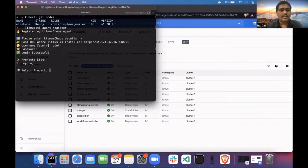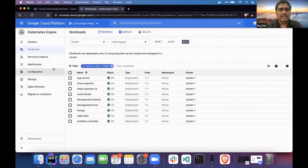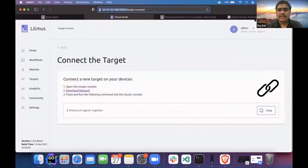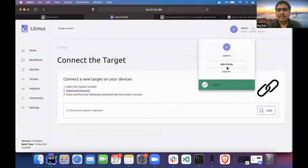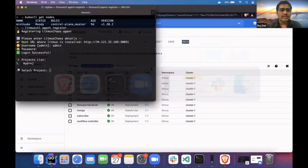My password is — sorry, my username is admin and password is Litmus, which is the default username and password for Litmus portal. Here I have to select a project. Currently my project is called 'my project', so I have to select that project.